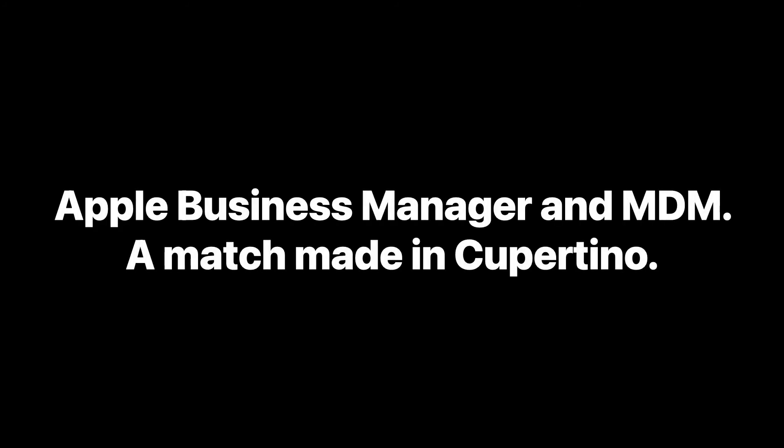Apple Business Manager and MDM. It's a match made in Cupertino.